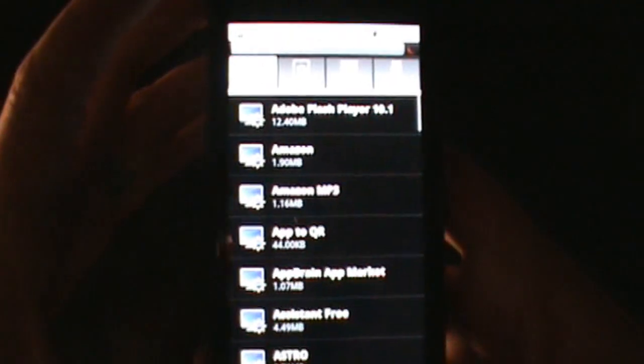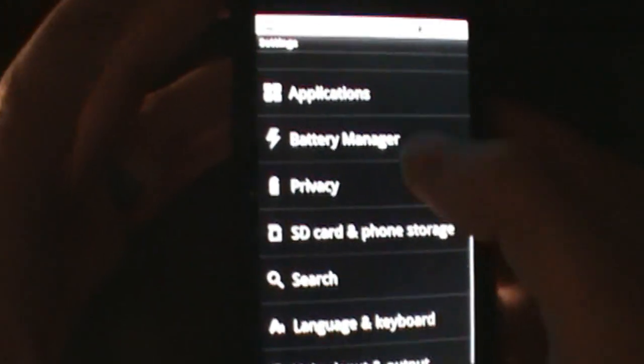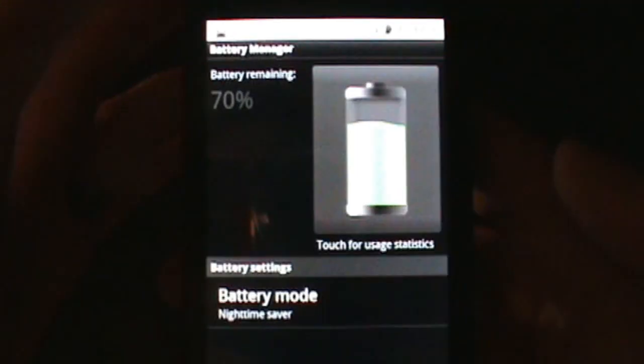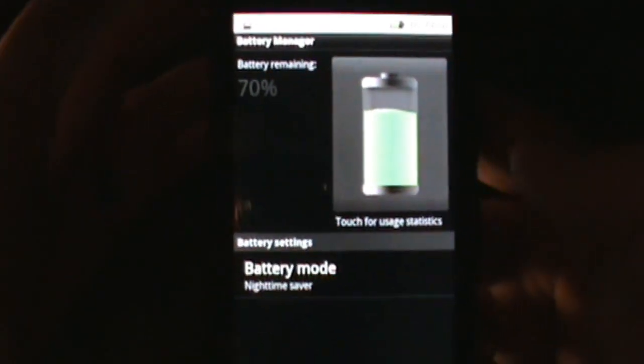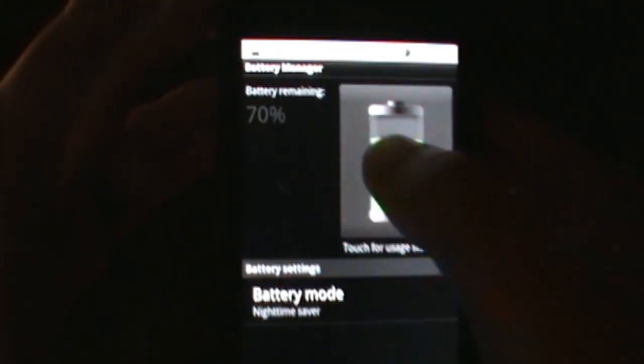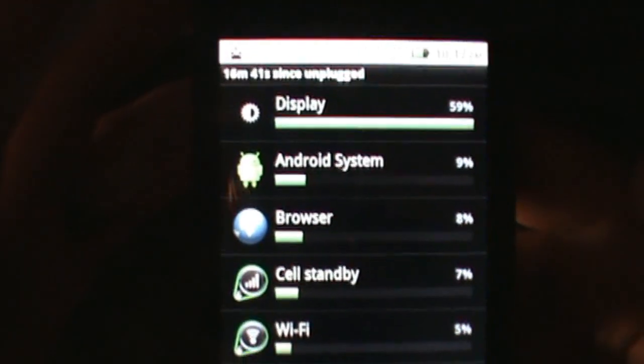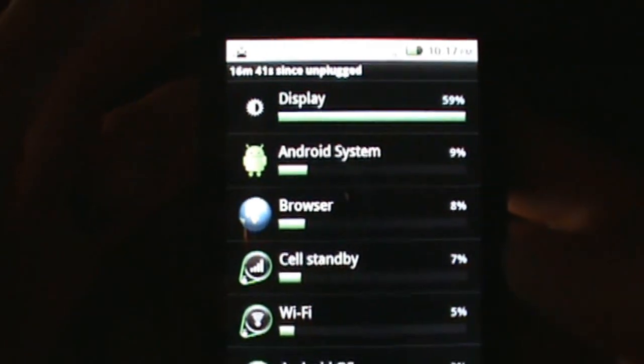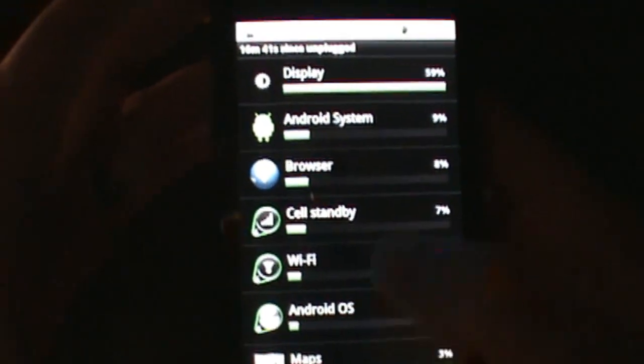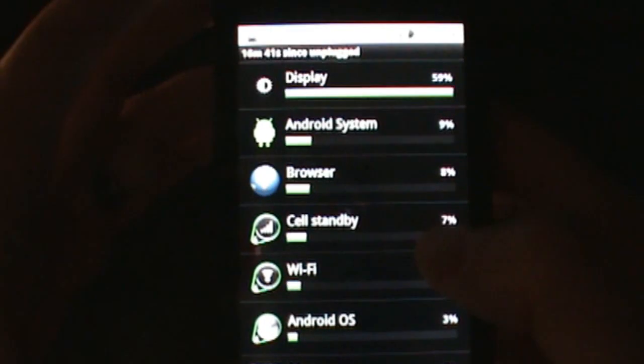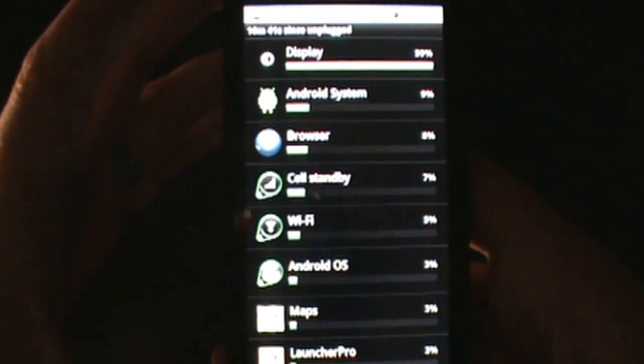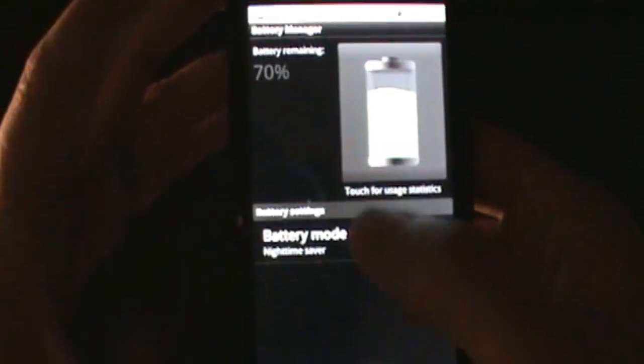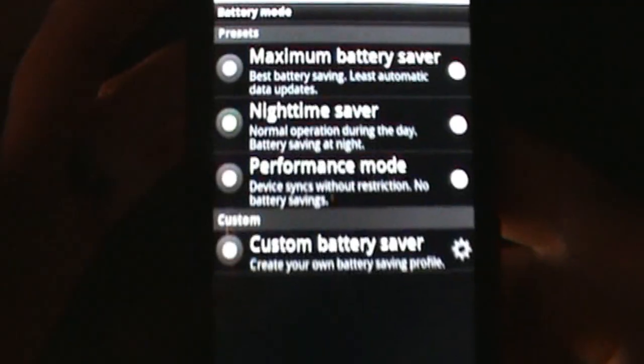The other things you want to notice in here are like the battery manager's now been updated to have a battery meter - don't believe that was in 2.1. You can click on that and it gives you what's been using up most of your battery, usually it's obviously display, but it gives you all that. I believe there's some new battery modes or at least you can customize them a little bit more.